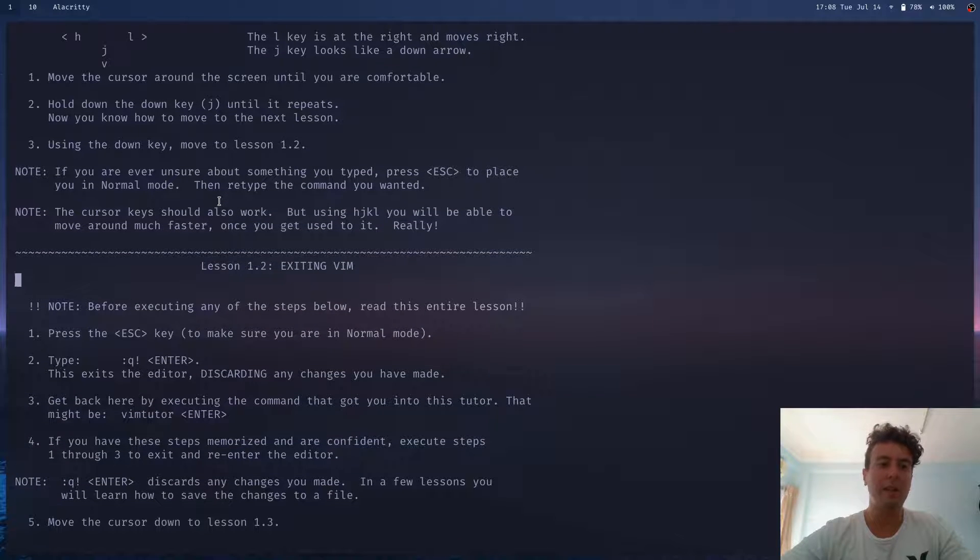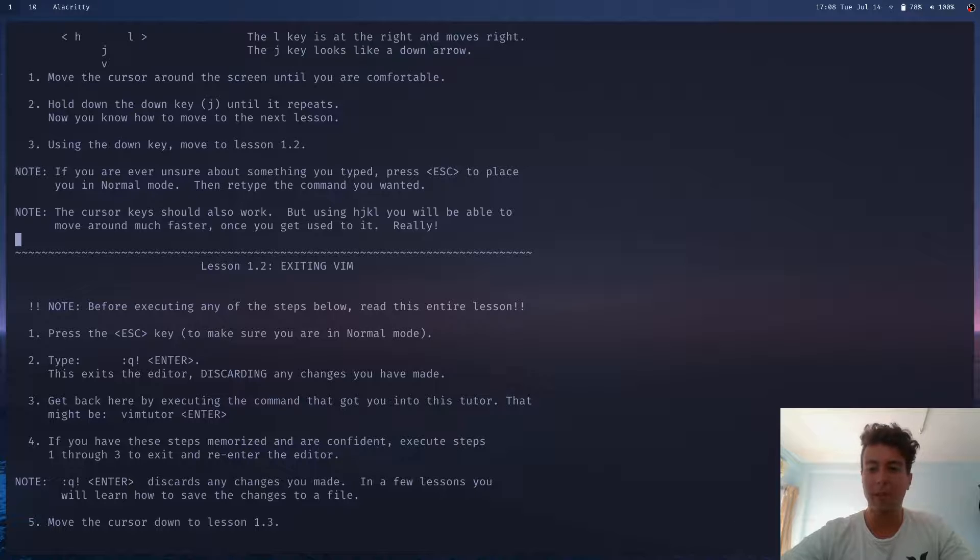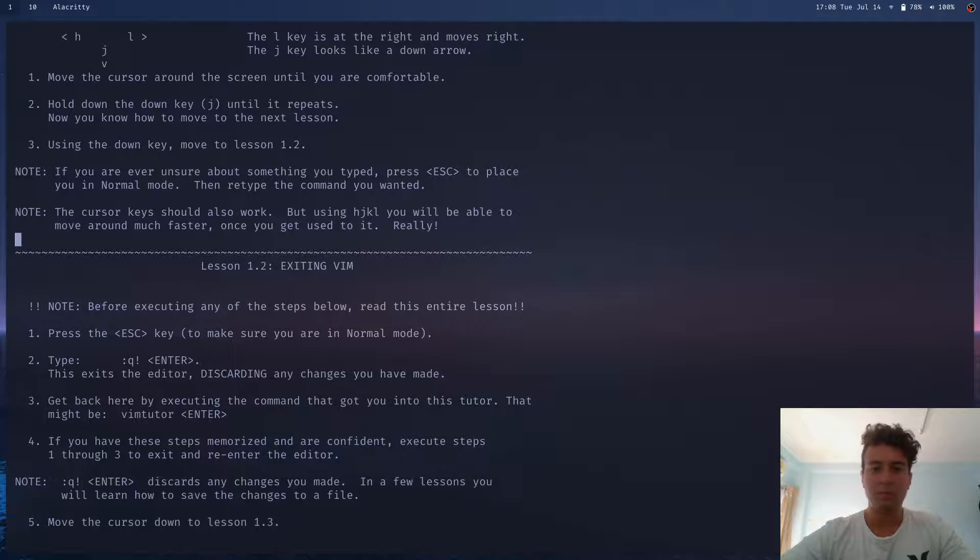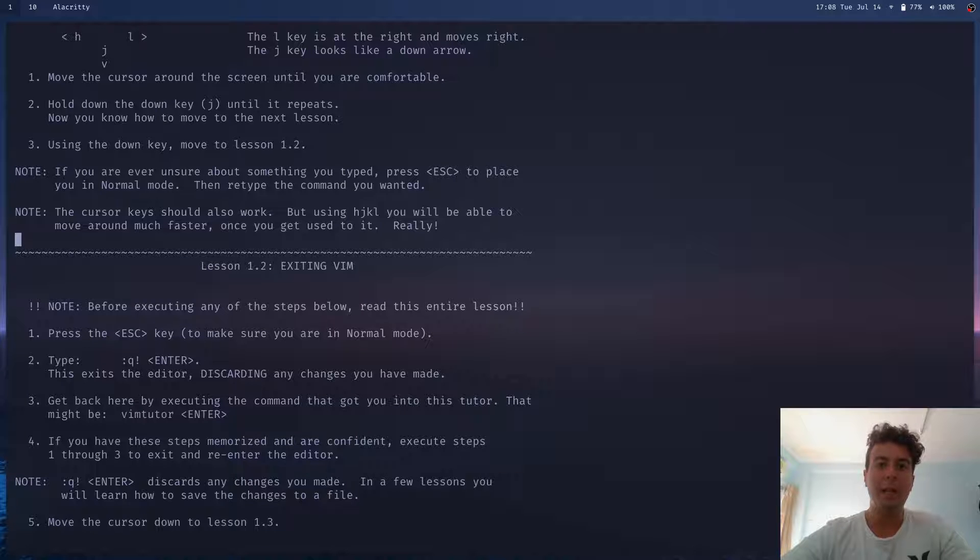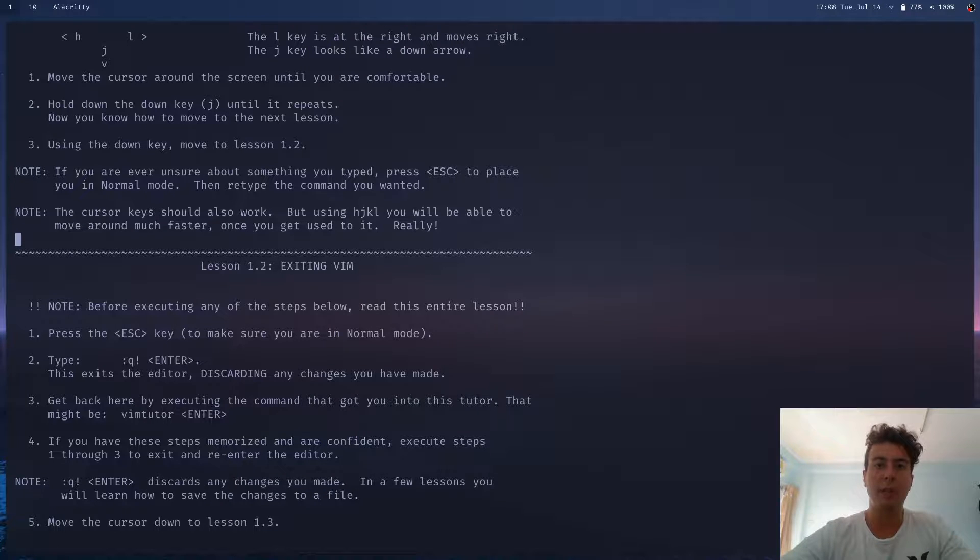So this is Vim. As you can see, there's nothing around here. It doesn't even have syntax highlighting out of the box. So you basically have to configure everything and add a bunch of plugins.